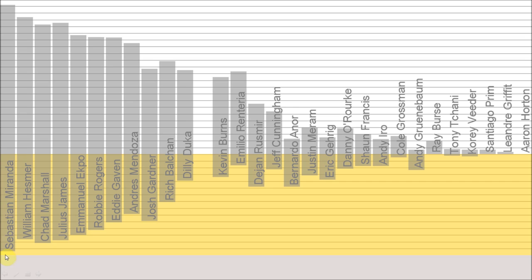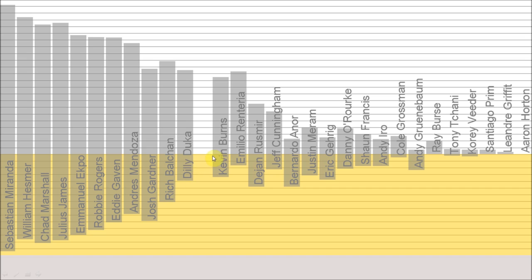So you see Sebastian Miranda was always on the field versus a player like Emilio Renteria, where there was a lot of times where Renteria was on the field and very few times were they on the field together. Jeff Cunningham, similarly, Kevin Burns, interestingly Dilly Duca, not very much overlap versus a player like Bernardo Anor, who whenever Anor was on the field, almost always was Heineman on the field and very rarely was Anor on the field himself. Same thing with Andy Grunabom.